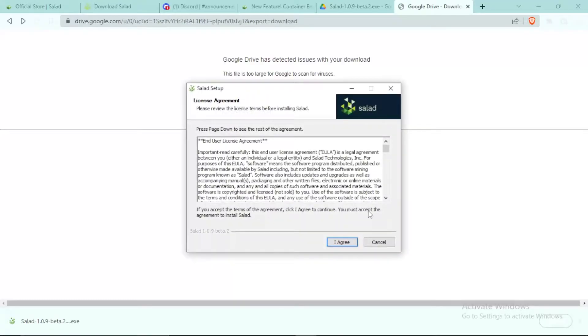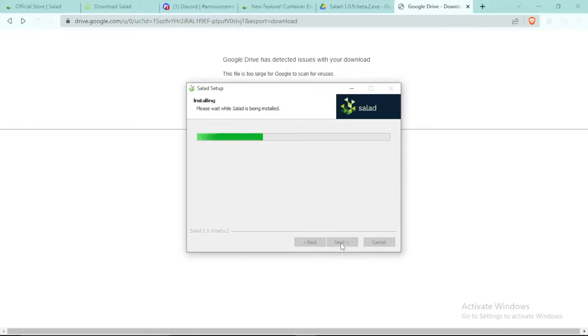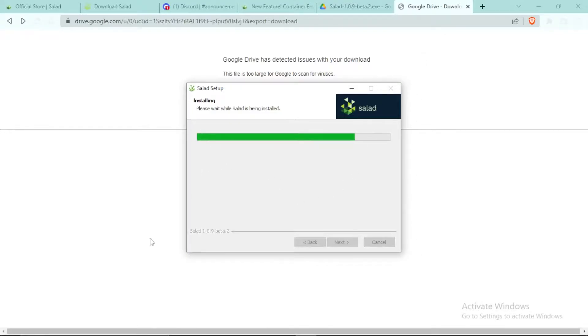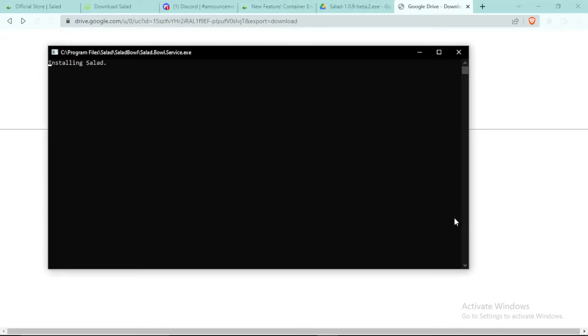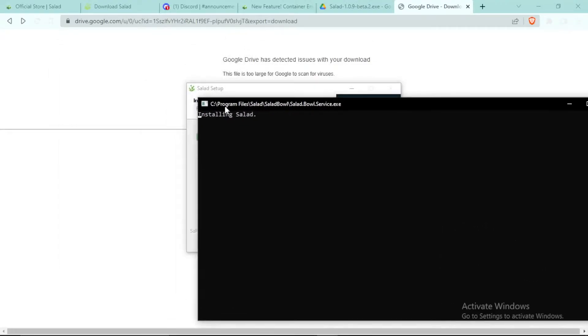There may be many pop-ups. Click I Agree, then simply keep clicking Next until you install Salad. This is a really light application so it'll just take a few seconds and you'll get your application installed.